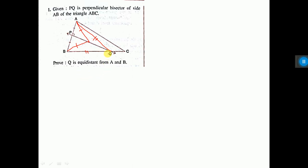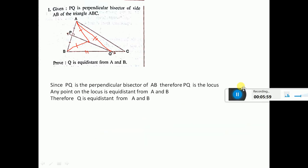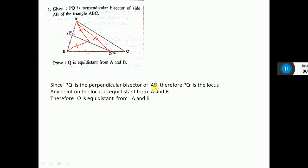So this is what you have to write. Since Q is on the perpendicular bisector of AB, therefore PQ is the locus. Any point on the locus is equidistant from A and B. Now Q is a point on the line PQ, therefore Q is equidistant from A and B. Therefore AQ equals BQ — this you have to write. I have written: since PQ is the perpendicular bisector of AB, therefore PQ is the locus; any point on the locus is equidistant from A and B; therefore Q is equidistant from A and B.